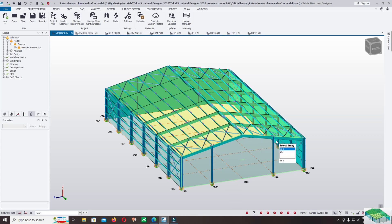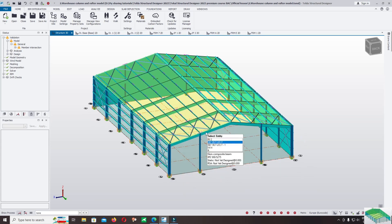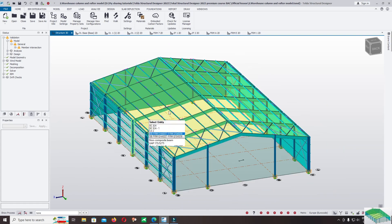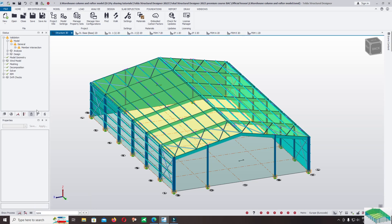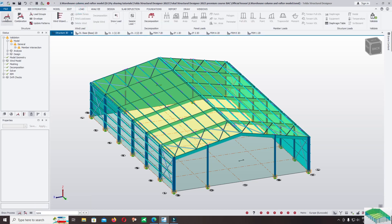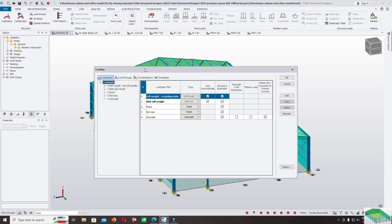Hello everyone, welcome back to the premium course Steel Warehouse Design. Now let's continue to the next step: how we apply the loads. Go down, take the mouse over, select load cases, load combination, and load envelope. You can see here the default will also generate the service load. Select where to report the dead load services and imposed load.